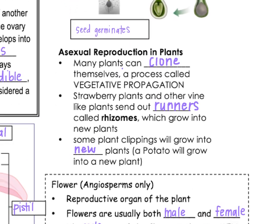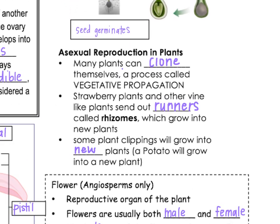There are some ways that plants can reproduce that are asexual. Not all plants reproduce asexually, but some plants can clone themselves, and that process is called vegetative propagation. Things like strawberry plants can send out runners, and those runners are called rhizomes. They grow underground and then will produce a new plant. Some plants can also grow from clippings — if you take a potato and plant it, it will become a new plant, even though the potato isn't actually a seed; it's actually the root of a plant.